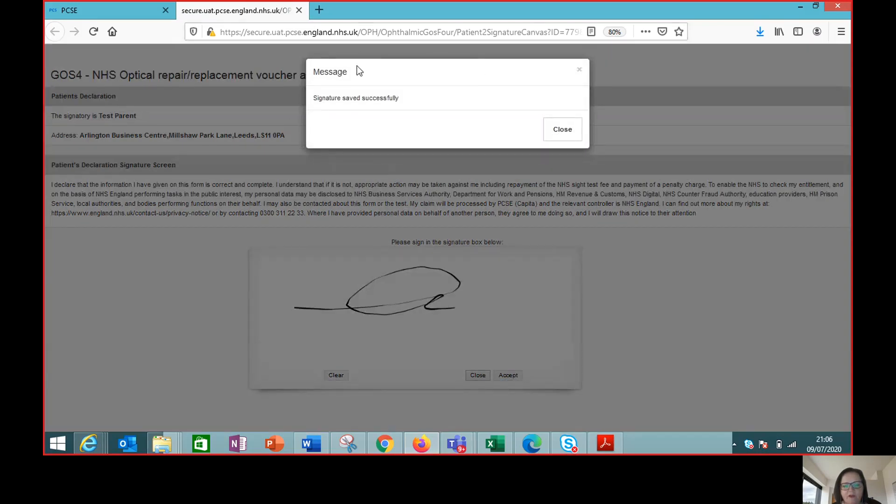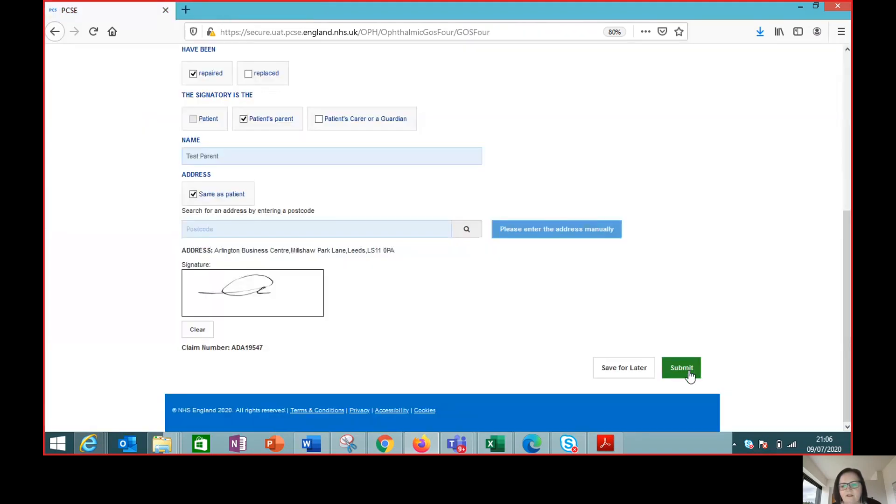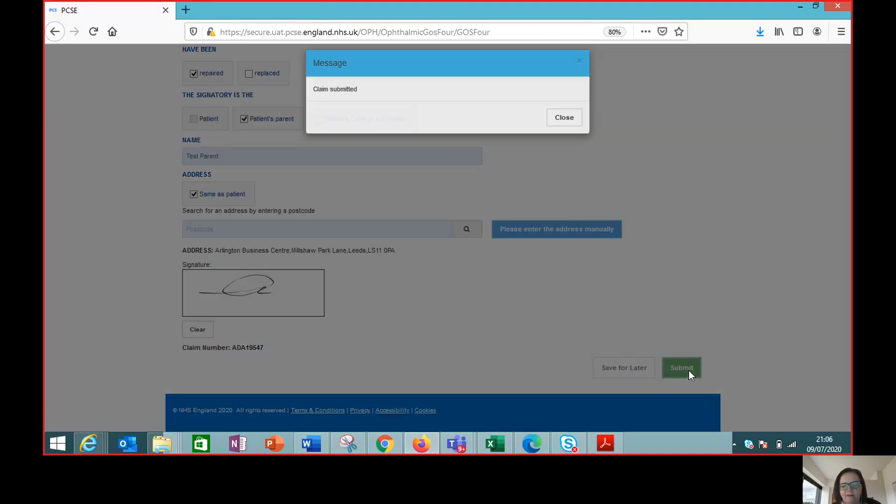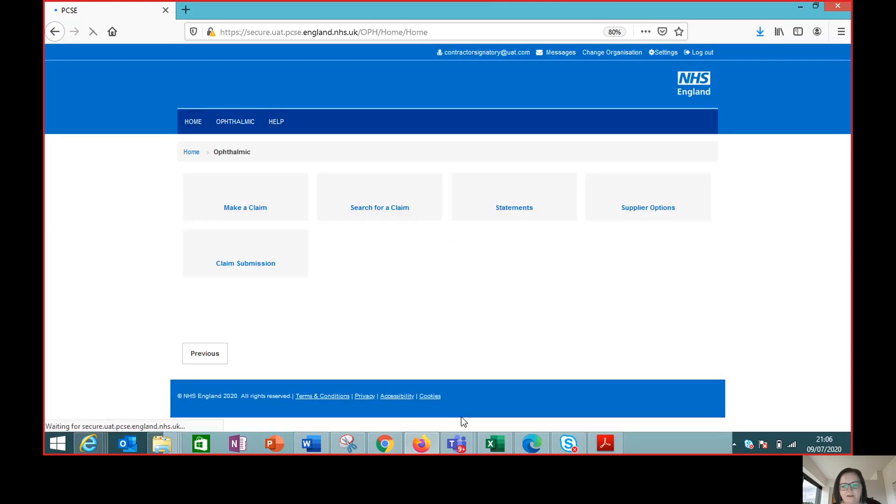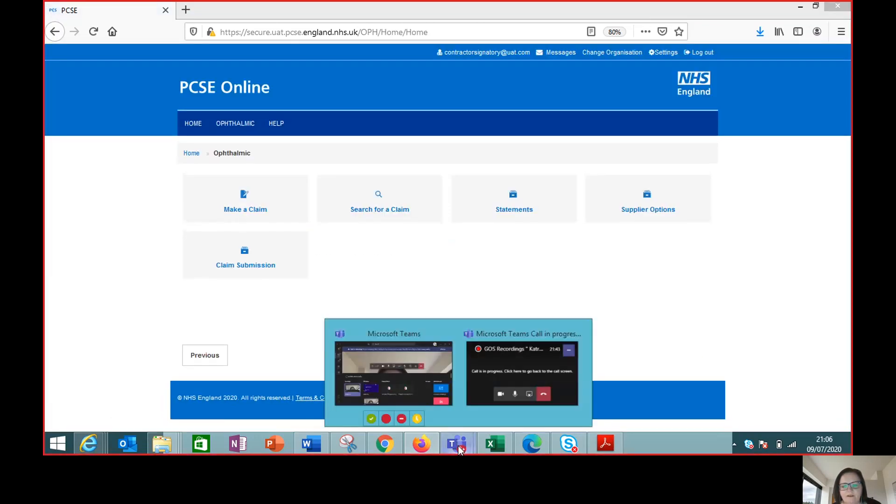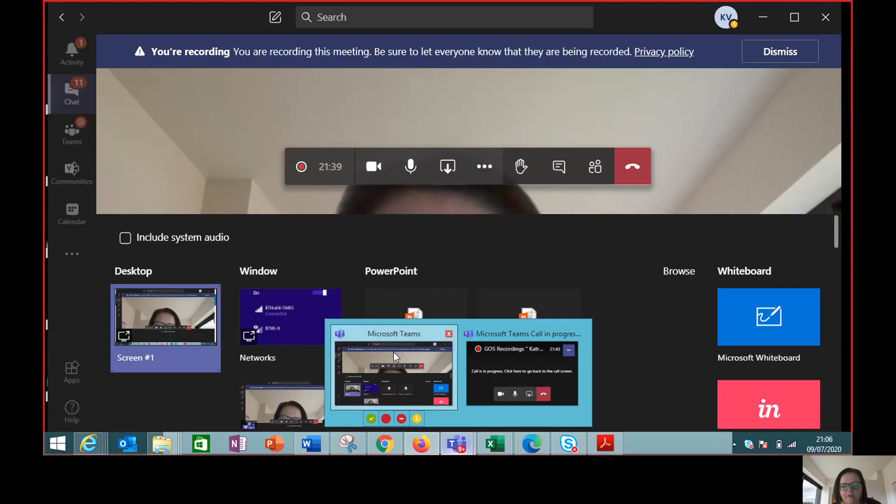Accept. Get confirmation the signature is accepted and then submit.